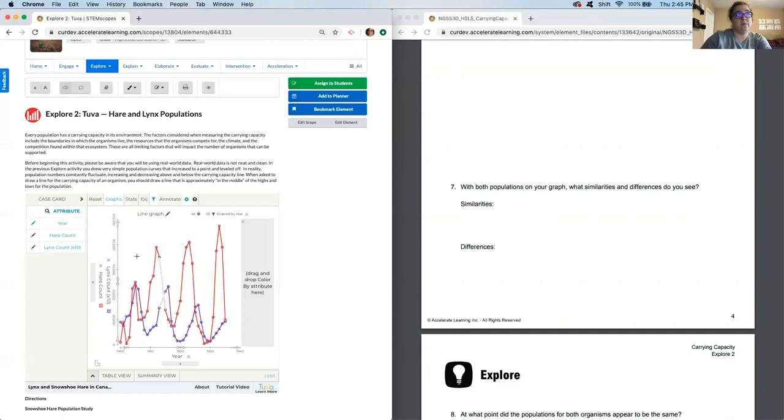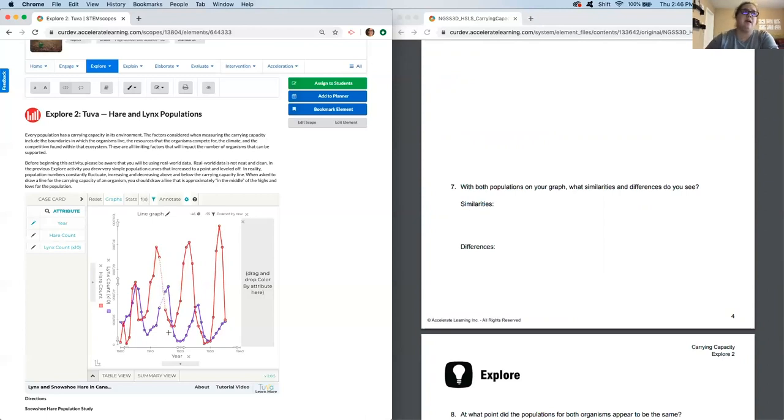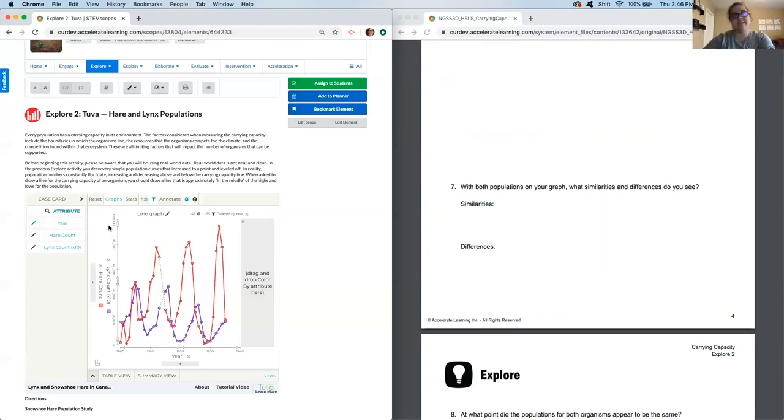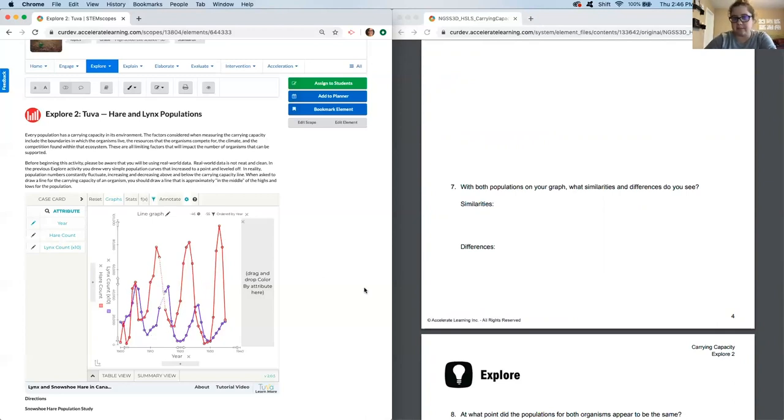Differences are that the graph peaks and valleys do not align. So when the hare was high, the lynx were low. Right? And vice versa, when the lynx were at their high point, very similarly, the hare was at a low point. I would also note that the number of the populations also varied quite a bit. So the highest point the hare reached is almost 100,000, whereas the highest point the lynx reached was only say 45,000 at any point.